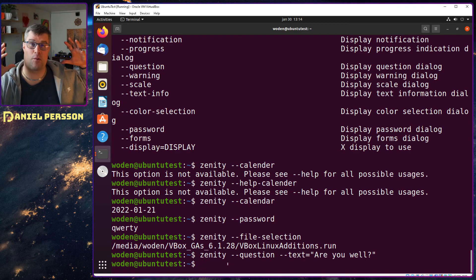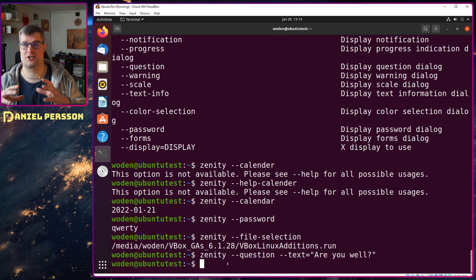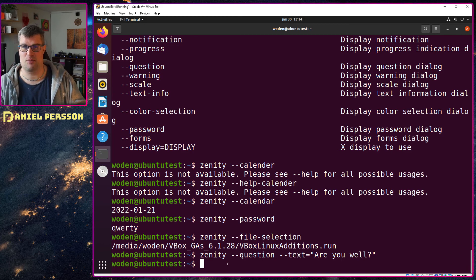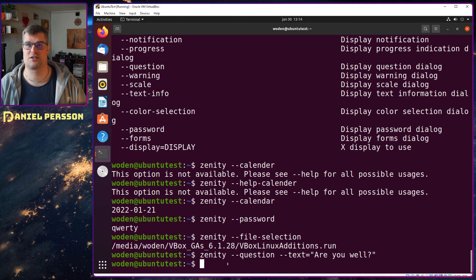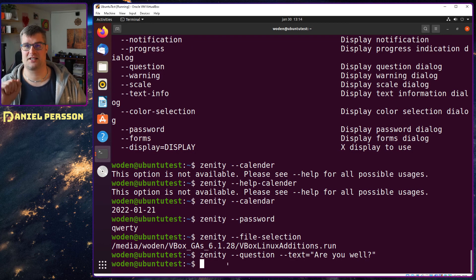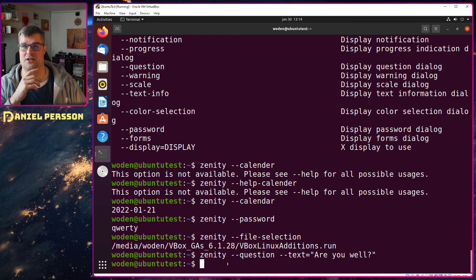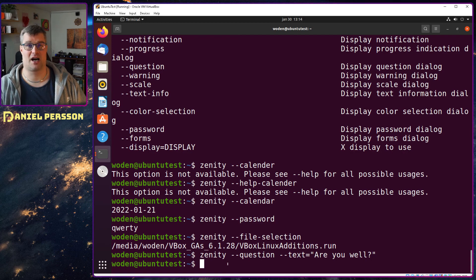So this could be really useful if you're scripting things and want dialog boxes on a specific system. So this is a small helpful tip that you probably could use in your scripting.